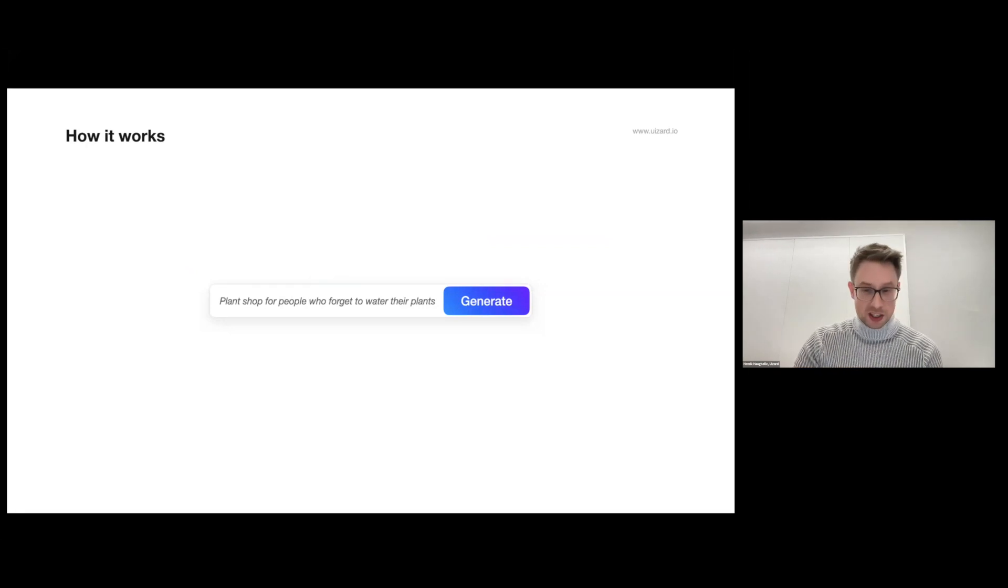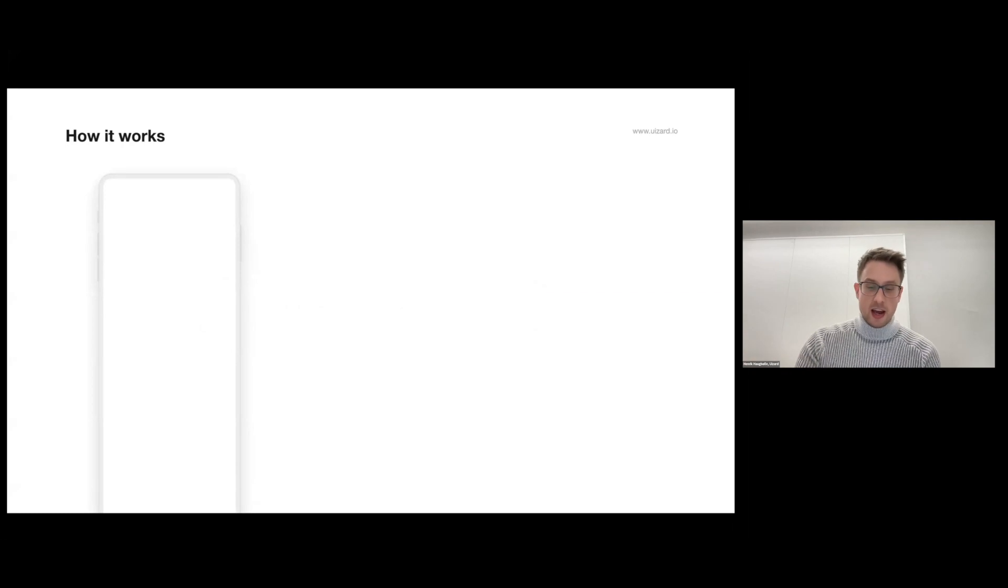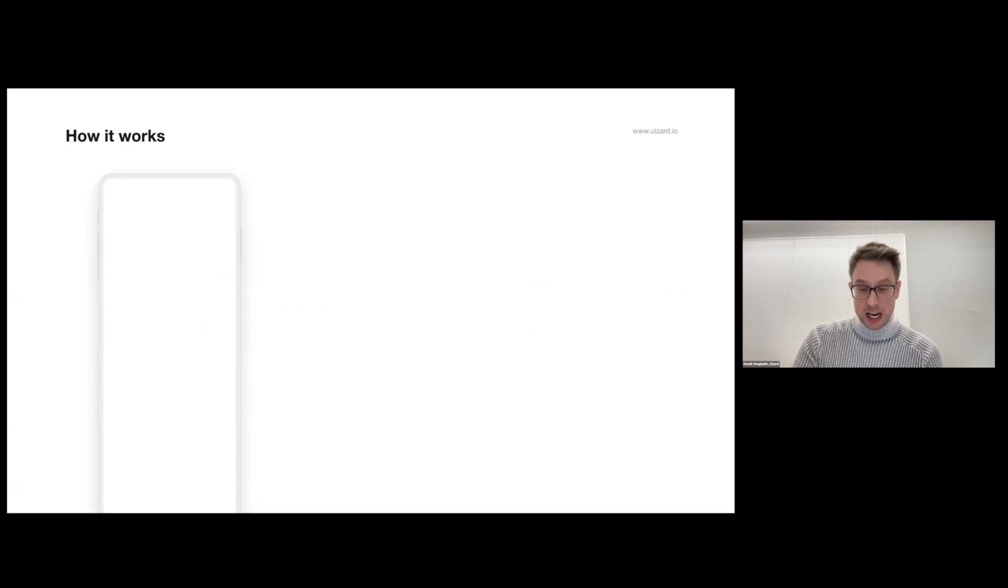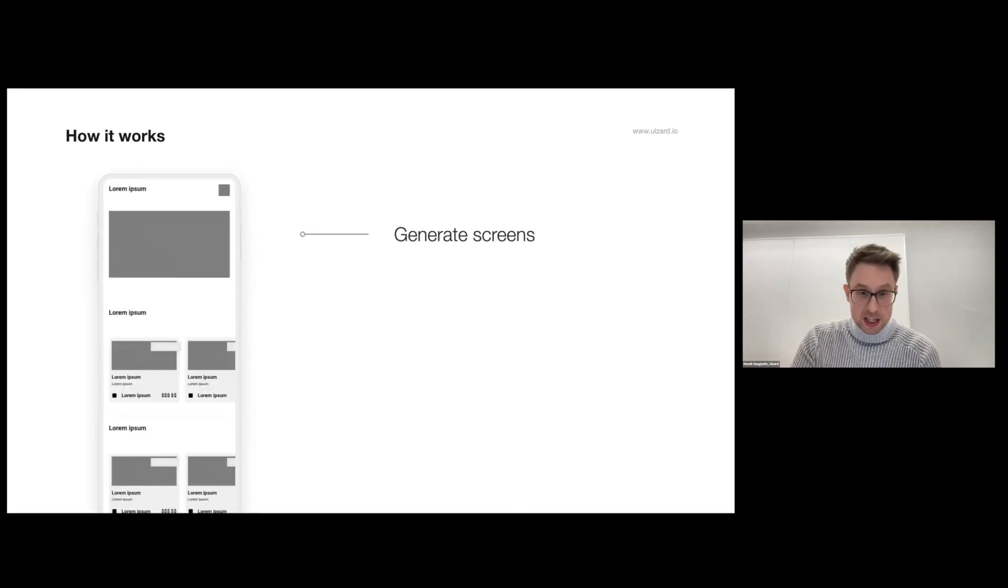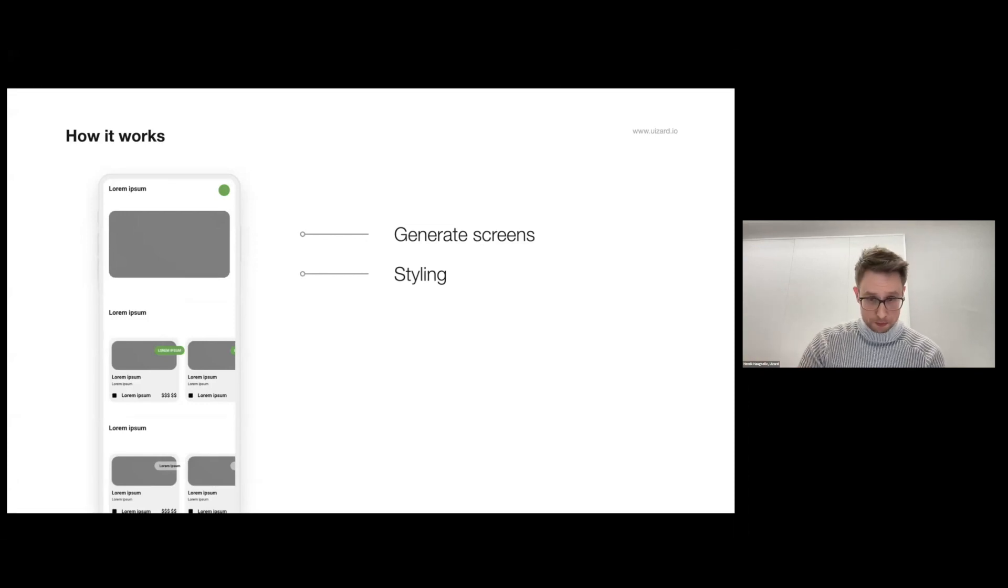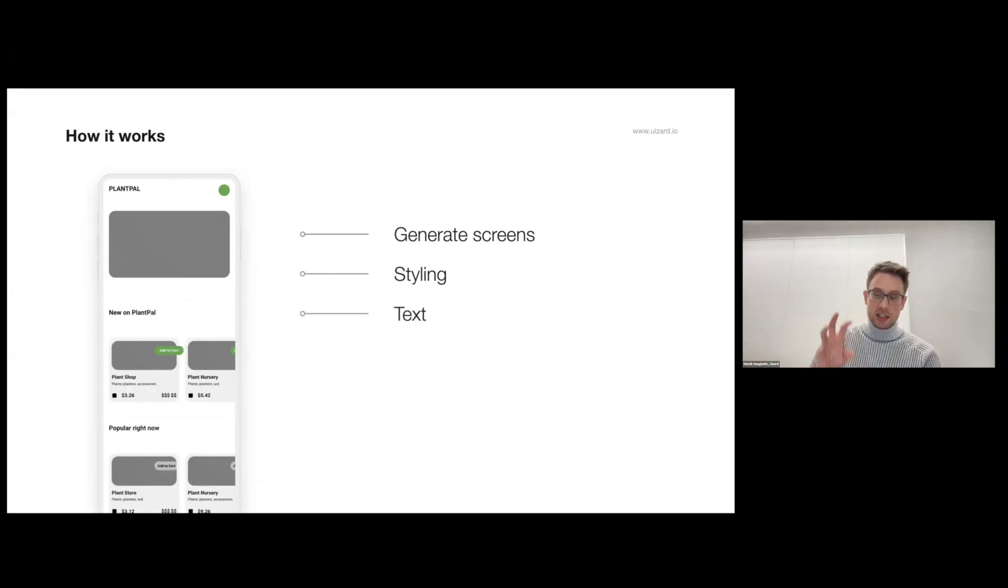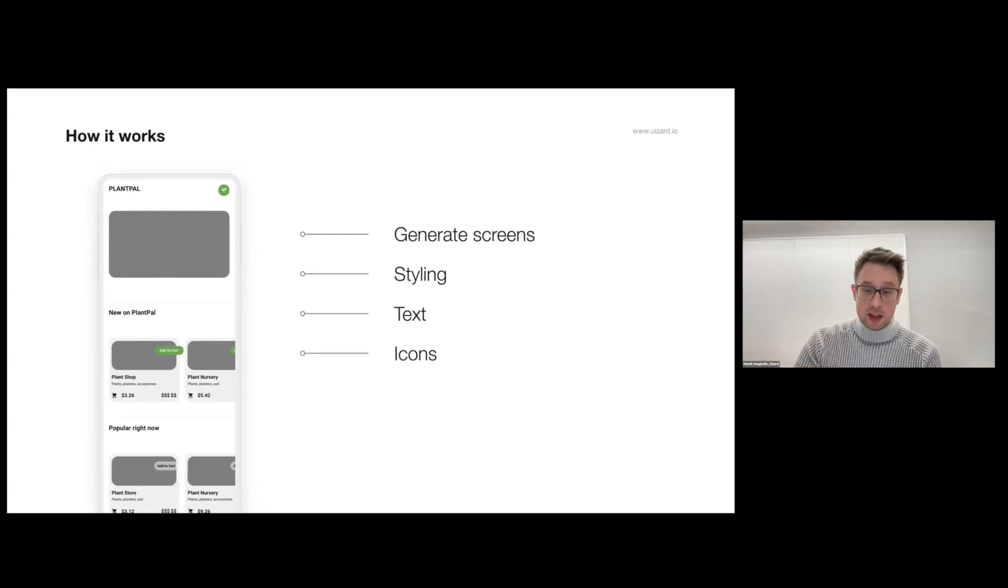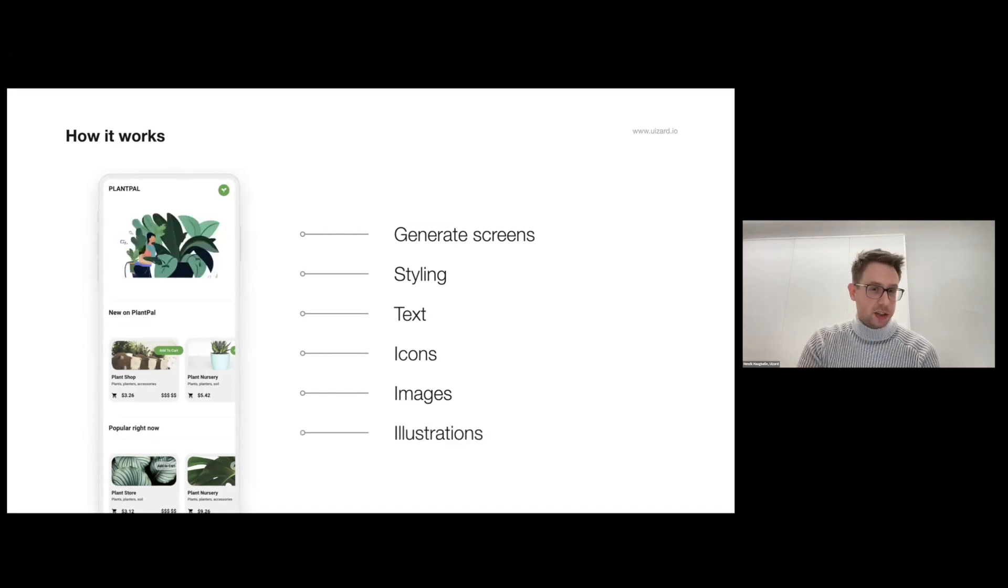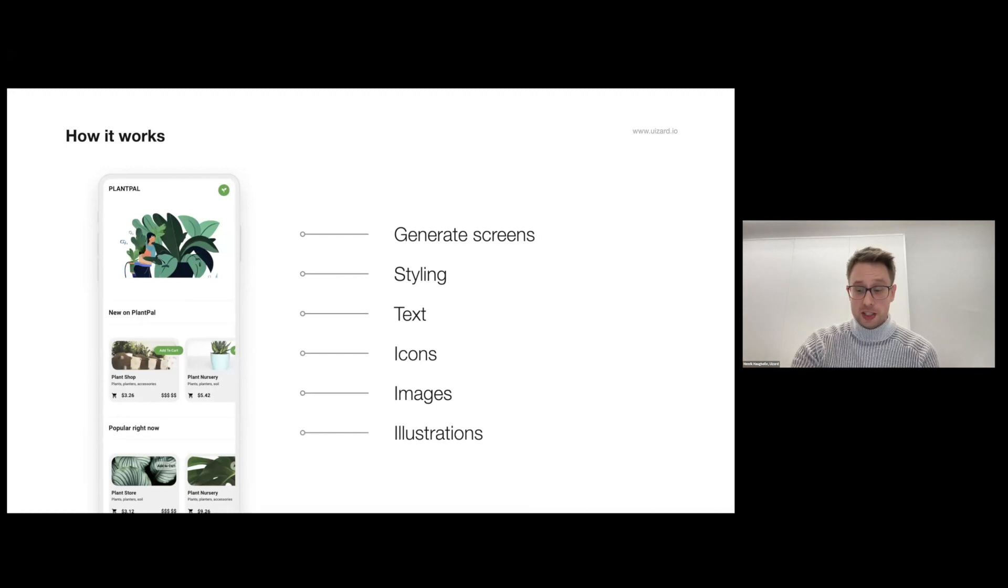So what happens when we input something to Wizard's auto designer? Well, quite frankly, a lot of things. First and foremost, the AI deciphers or analyzes the intent of the app that we want to create, and then it starts creating the best screens for this app. It adds very high quality styling on top of this. It creates contextually meaningful text and icons to go with it, and it also searches for and adds high quality images. As a cherry on top, it creates unique illustrations for the apps and designs that you want to do.